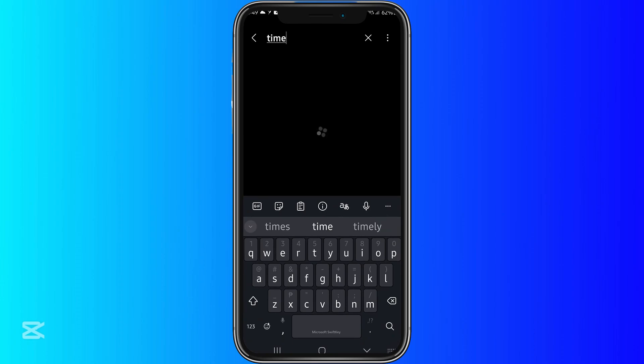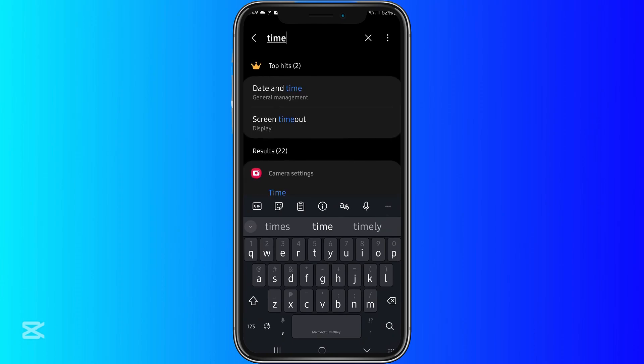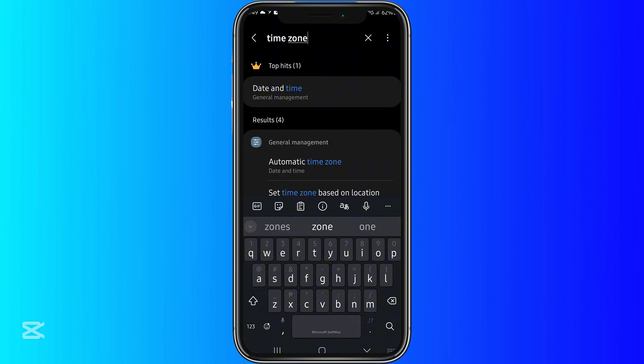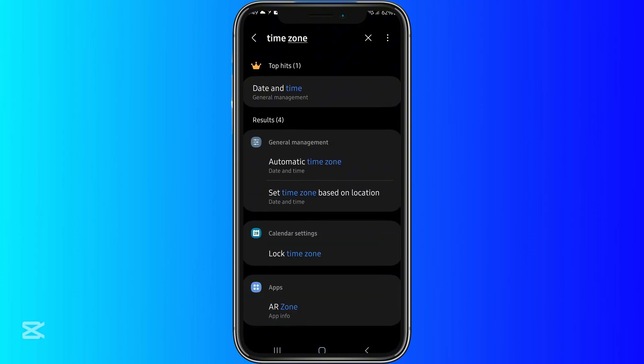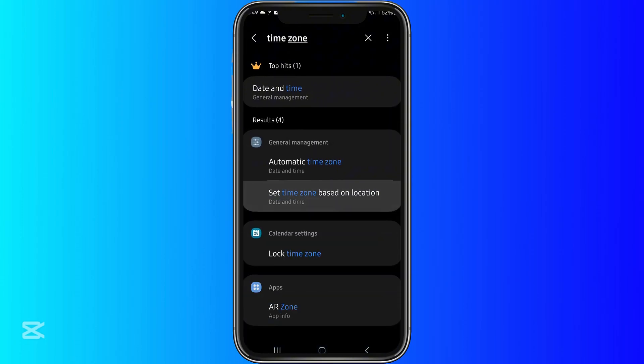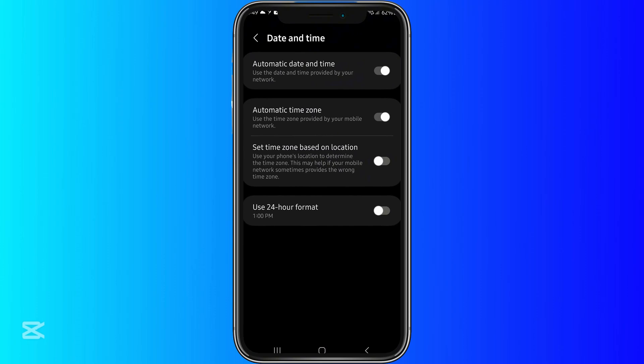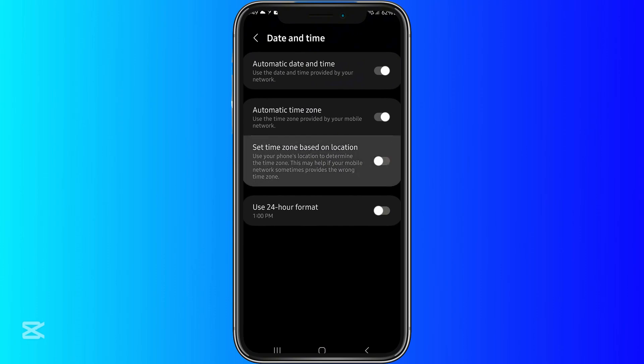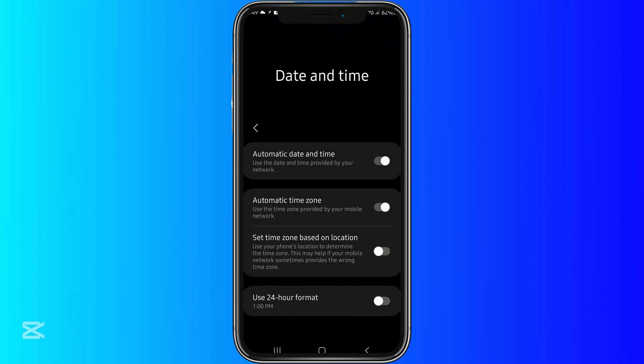Of course, don't forget to also change the time zone of your phone. Just click on that.